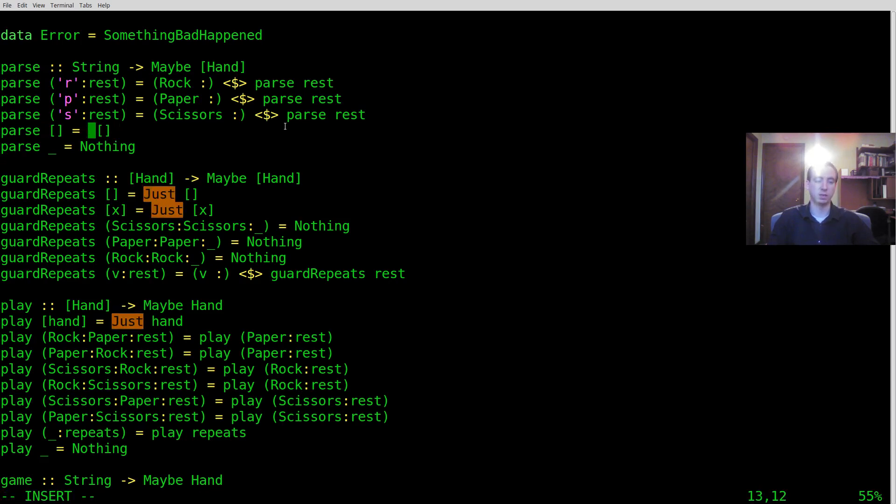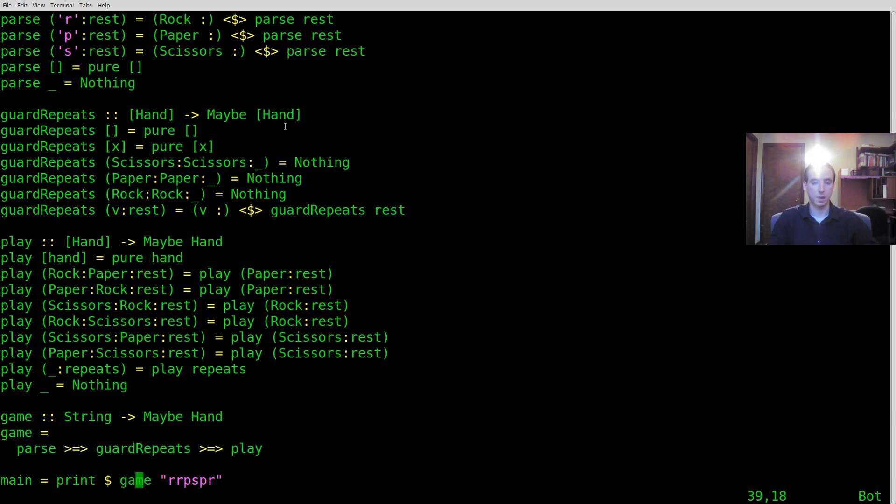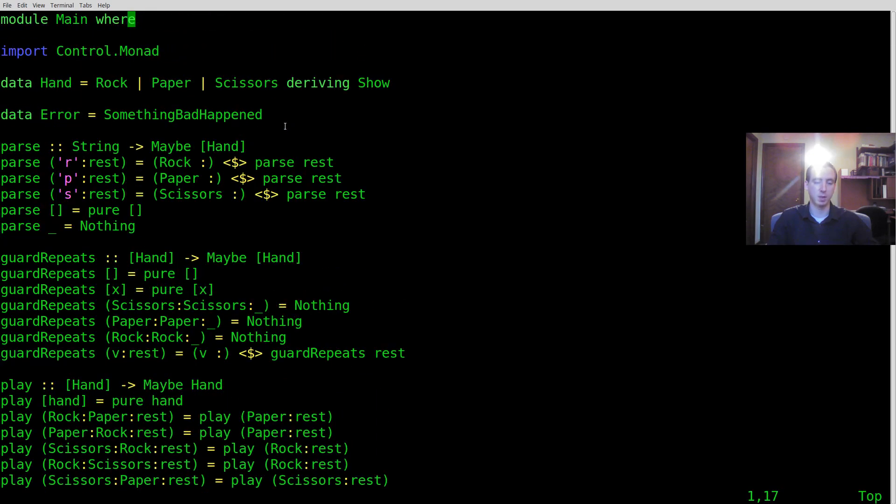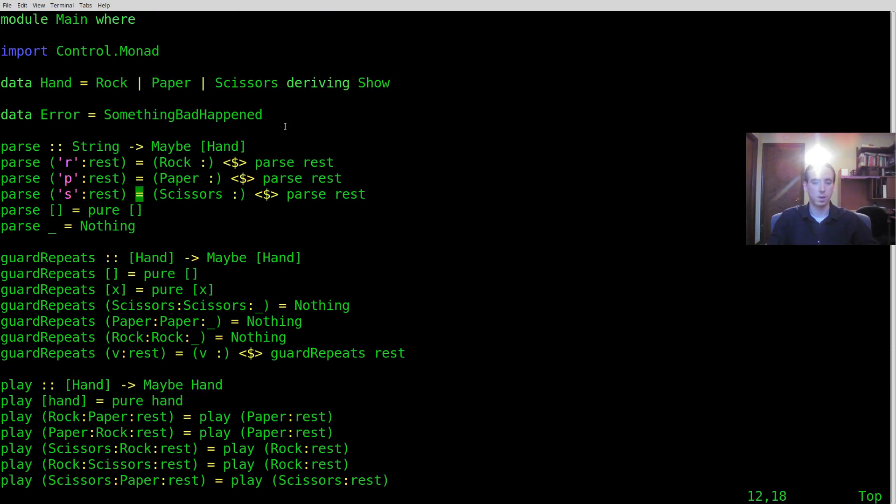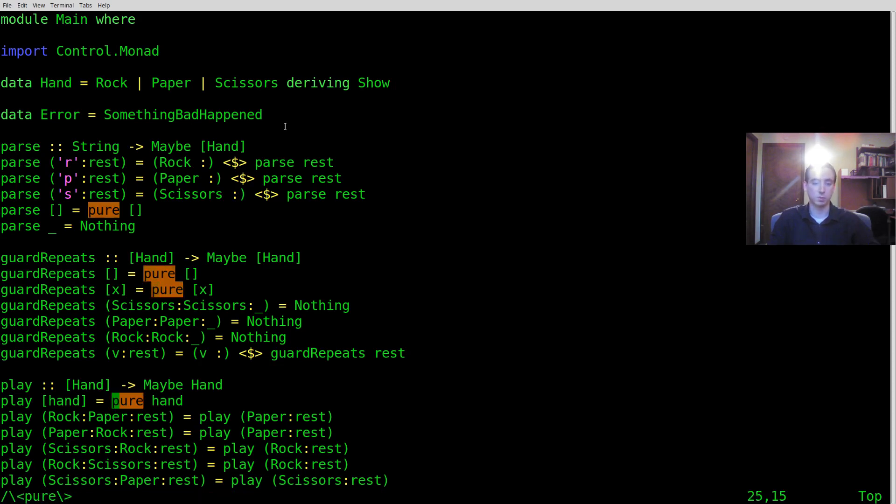So instead of saying just I'm going to say pure everywhere. Pure is in Haskell just kind of a way to construct a value that has the applicative interface. Now if you're not too familiar with the applicative type class, you don't have to know too much about it. But basically just know this is a way to construct a maybe or construct an either or construct a list with a single value in it.